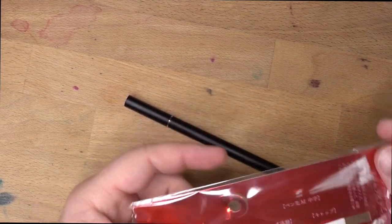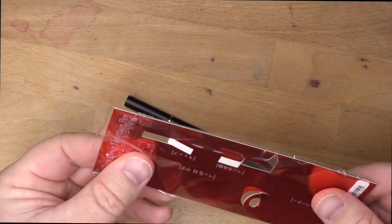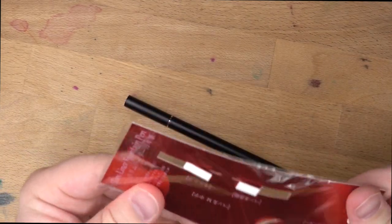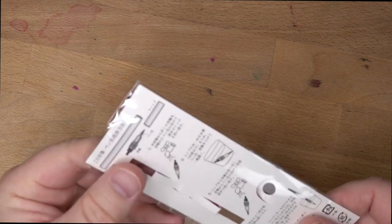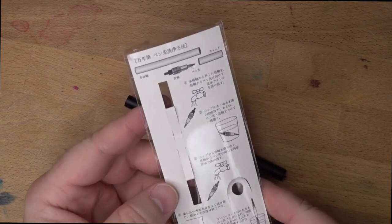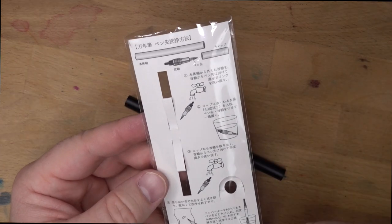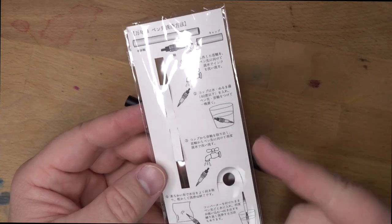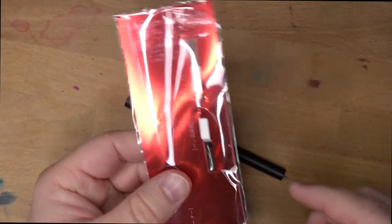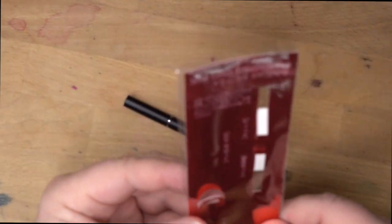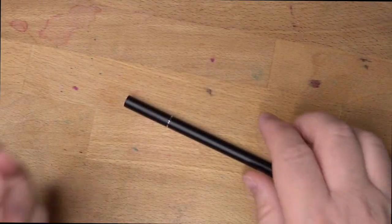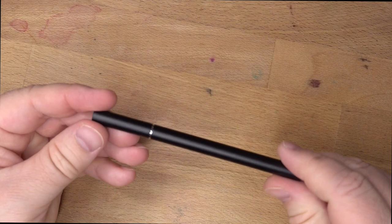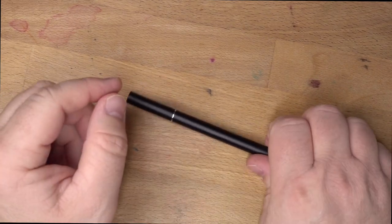And this is the packaging that comes in, which is just kind of this piece of red cardboard with some plastic around it and then some instructions for, I assume, cleaning it. I didn't do any of this before I inked it up. I just kind of inked it up. So we'll see how that has gone. And so we're going to answer the question, is this any good? So let's do that.